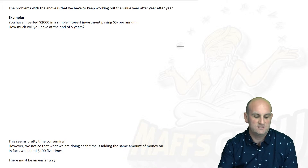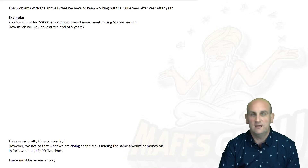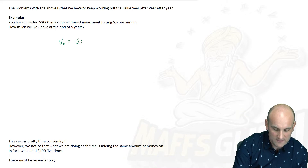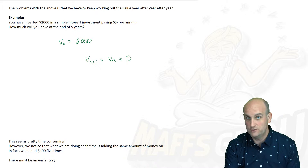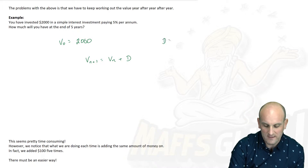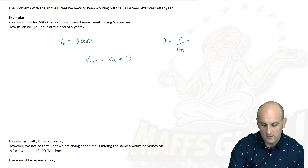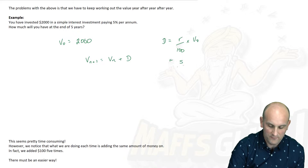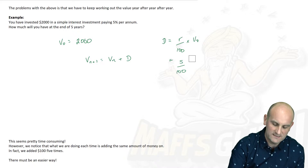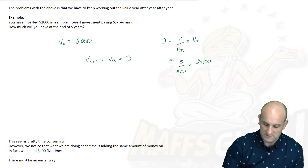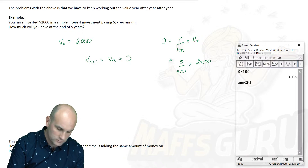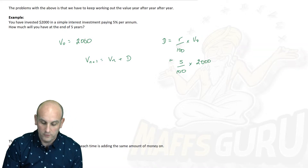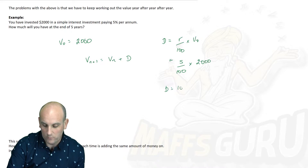So let's look at this question. I've invested $2,000 in a simple interest investment paying 5% per annum. How much will I have at the end of five years? The first thing: V0 is $2,000. And to get to V(N+1), I do V(N) plus my value of D. Because it's simple interest, interest always gets added on. D = R/100 × V0 = 5/100 × 2,000. Loading up my CAS calculator: 5 ÷ 100 × 2,000 gives me a grand total of $100. So my D value is $100.